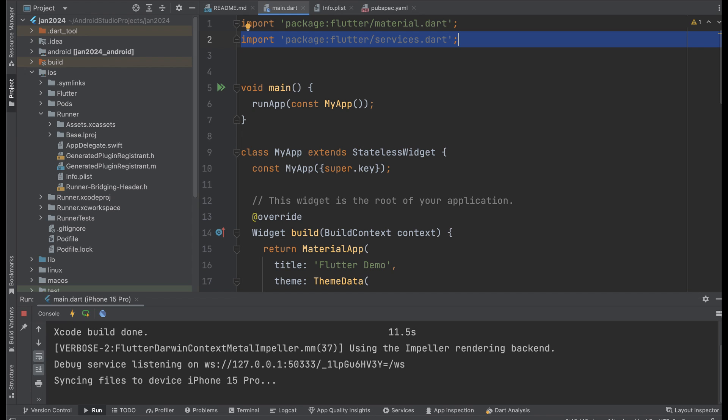To lock the orientation of a specific screen where you want to change the orientation, import the service package.